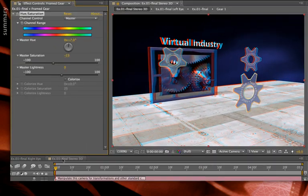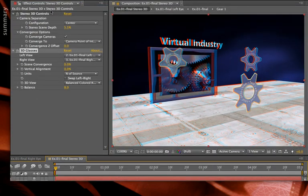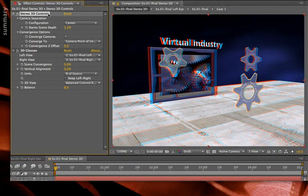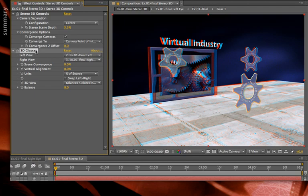So that's how you manipulate the stereo 3D controls and the 3D glasses effects in your stereo 3D rig to help perfect your final stereoscopic output.